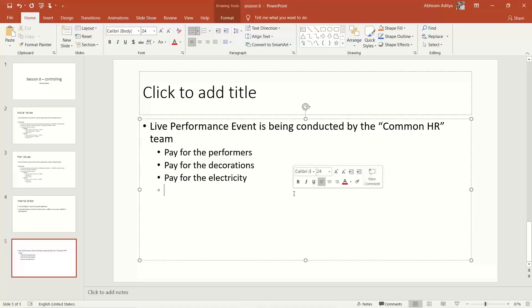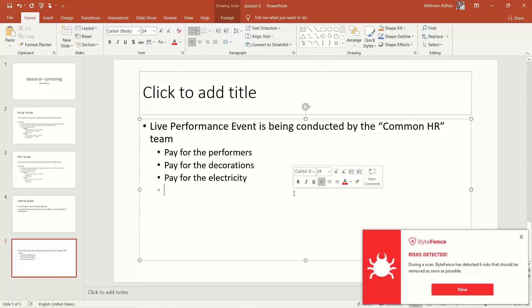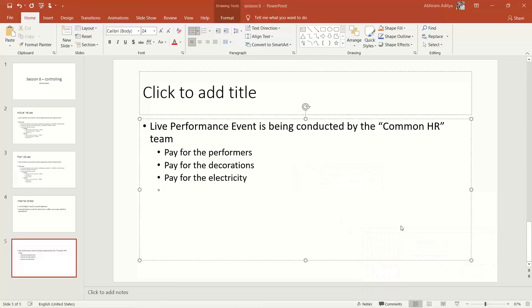Such transactions that are not yet complete are posted to the internal order. If management wants to see the expenses incurred for this event, they extract reports on the internal order rather than the cost center. Once the event is over, they generate a report from the internal order showing all expenses incurred for the live performance event. Then, since the HR team is responsible, they transfer all costs from the internal order to the cost center.